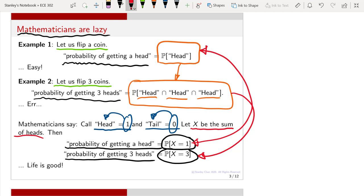Are we making any difference? No, we are not making any mathematical difference. But what have we done? We have translated a sentence into mathematical symbols. And with this mathematical symbol, I can write this probability a lot easier.